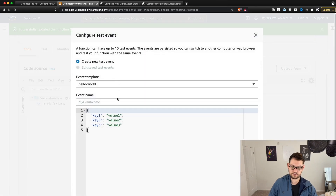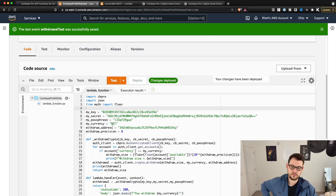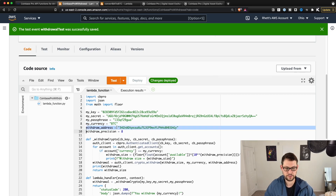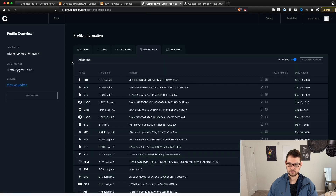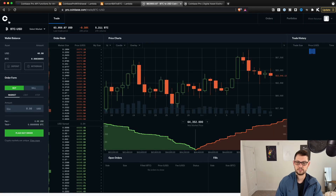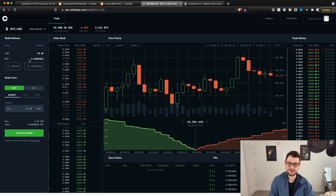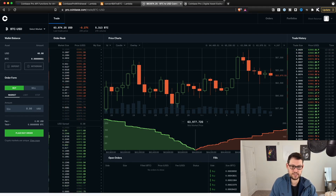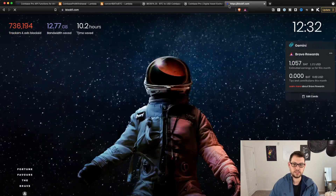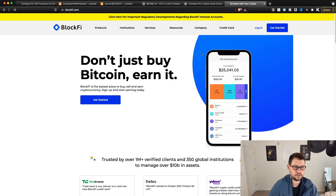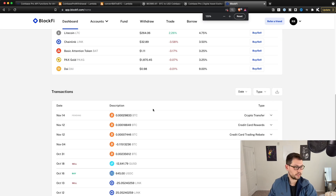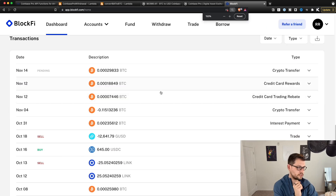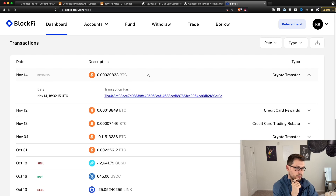Now if we run a test here — call this 'withdraw test' and create — when we hit Test, we should be withdrawing all of our Bitcoin to this Bitcoin withdrawal address. And there it goes — we had some Bitcoin on our Coinbase Pro account before, and now let's see if it's still there. After refreshing, we're down to 0.0000001 Bitcoin. If we go over to my BlockFi wallet, we should see in a couple minutes that we've received some Bitcoin — and there it is, pending right there: the Bitcoin transferred from Coinbase Pro.